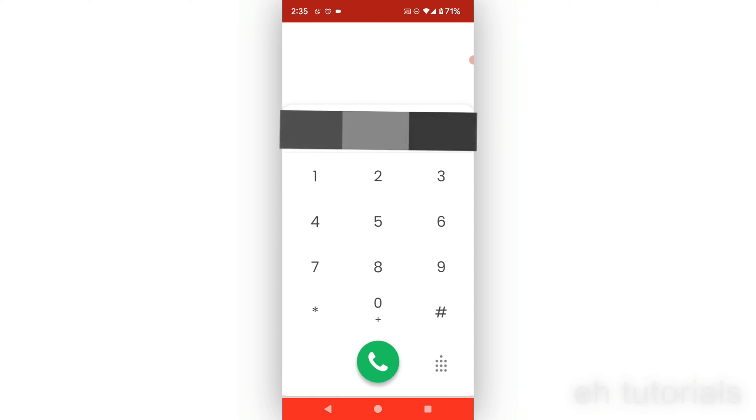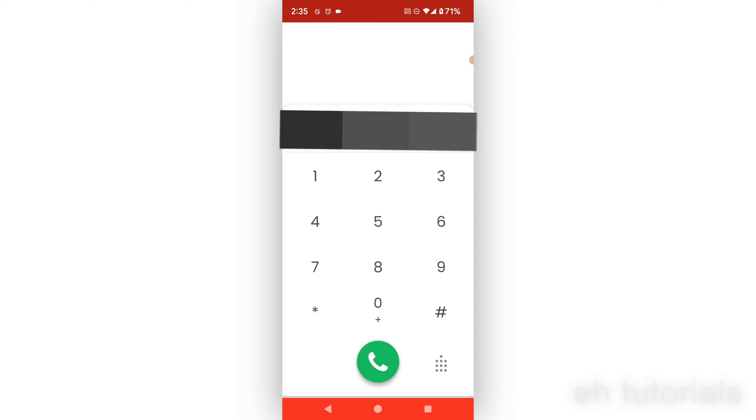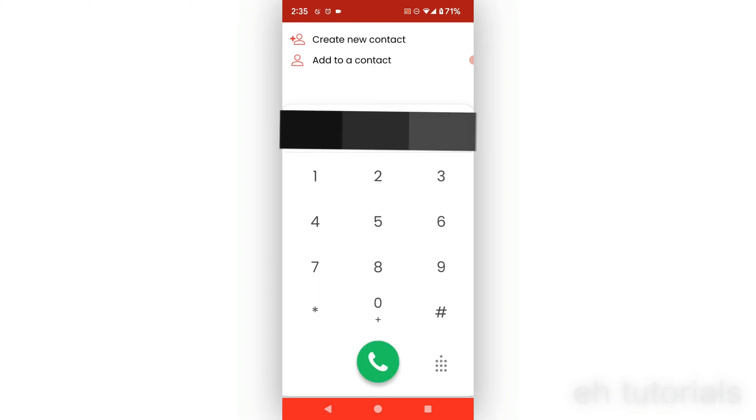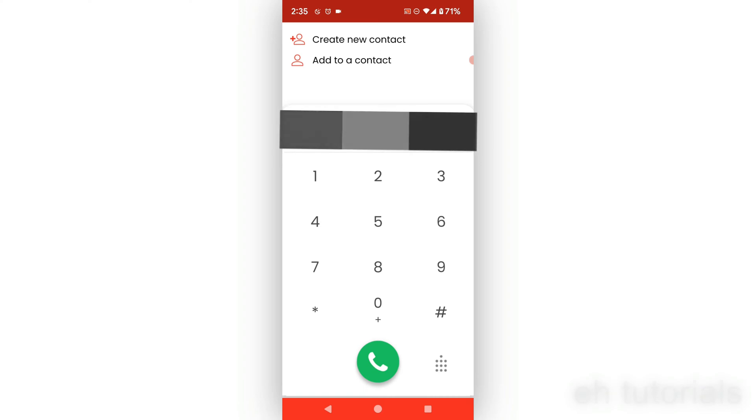Of course, you're not going to see this number, but I'm going to do it so you can see. All right, so I'm going to make the call. It's going to ask me to allow MagicCall to record audio.